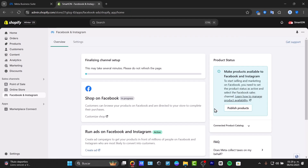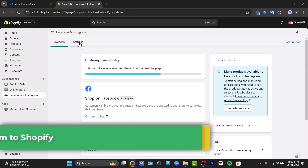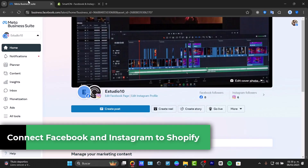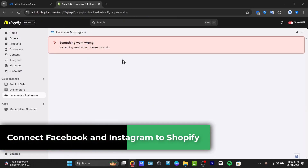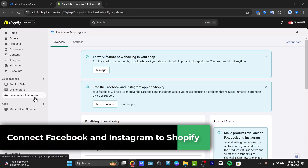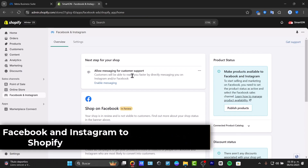Welcome back fellas into this new video of TechPress. Today let's take a look at how we can connect your Instagram and Facebook directly into your Shopify store.